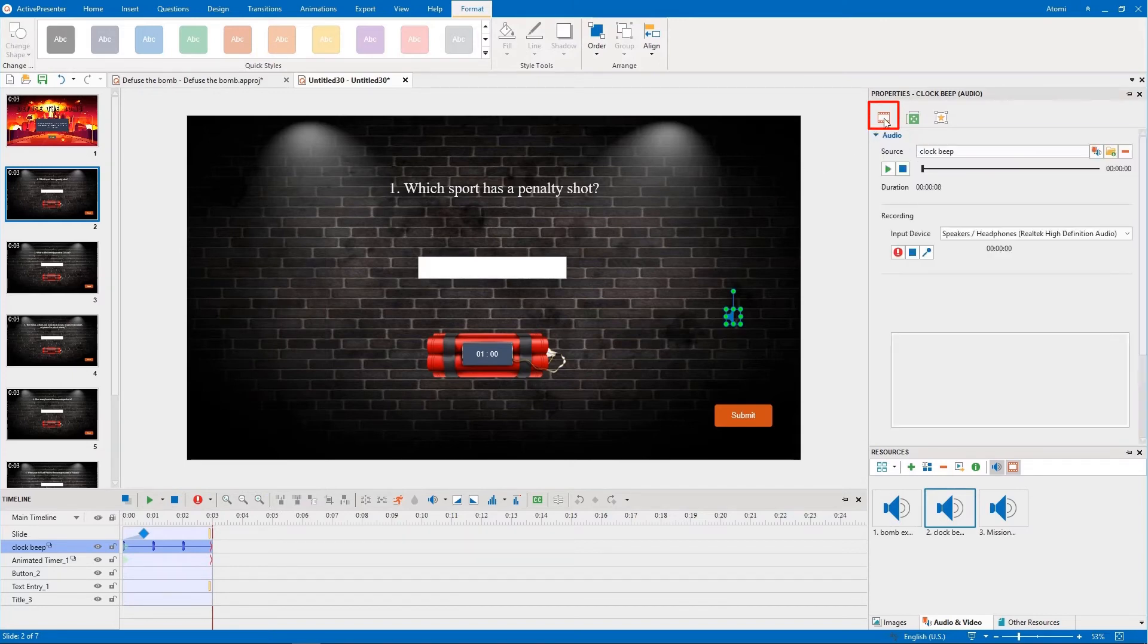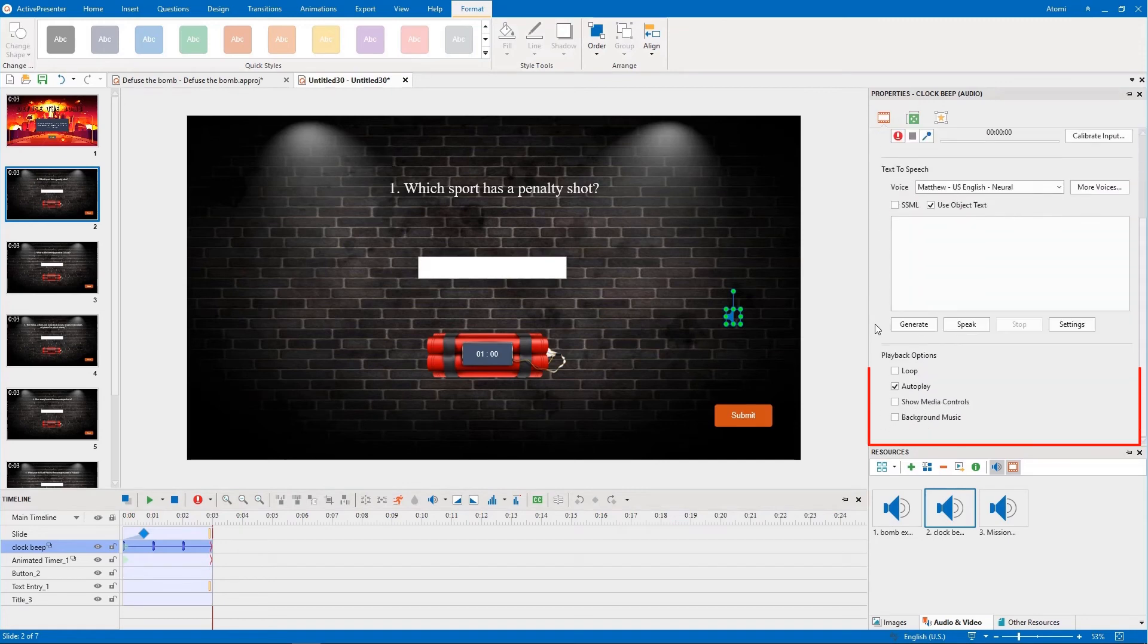Don't forget to set this audio as Background Music. In the Properties pane, Media tab, check the Loop, Autoplay, and Background Music options.